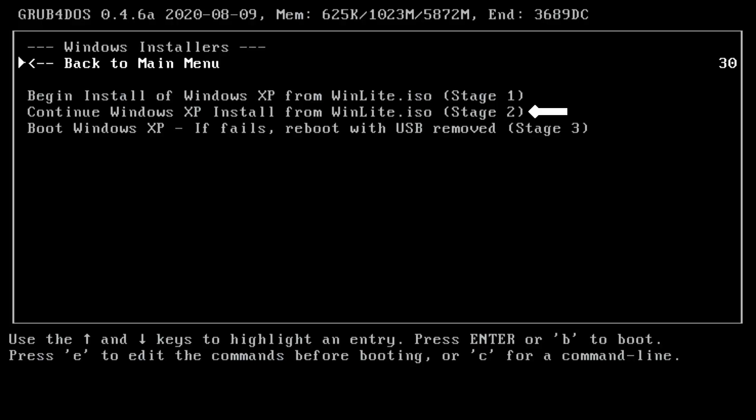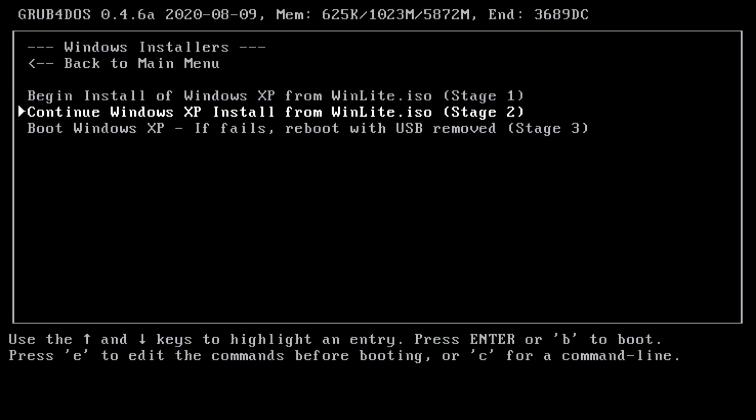Now, select Continue Windows XP Install Stage 2. This stage will actually install Windows XP onto the hard disk.